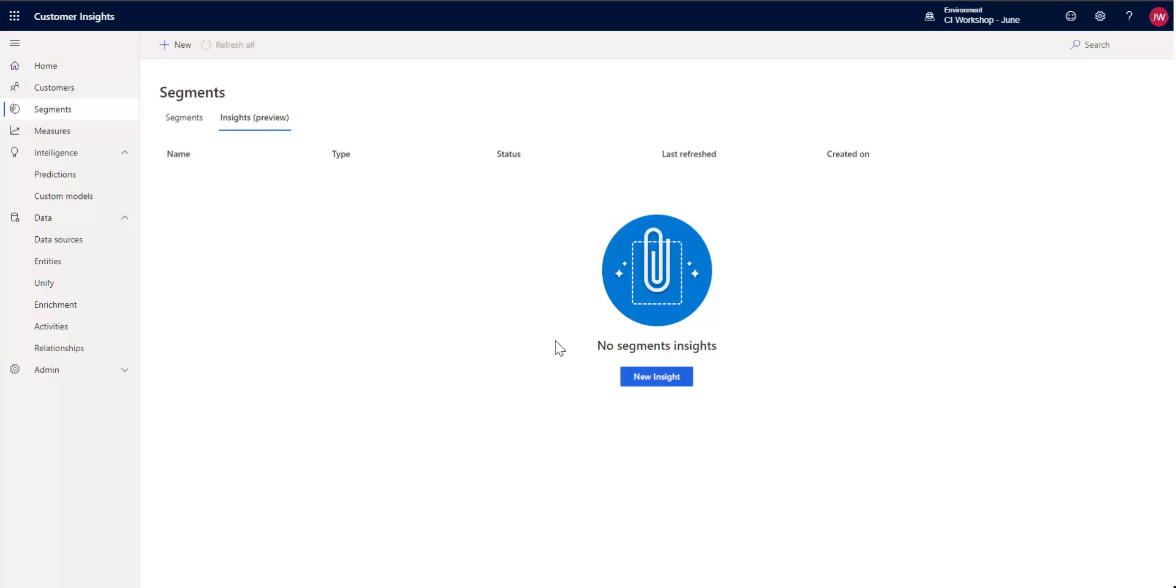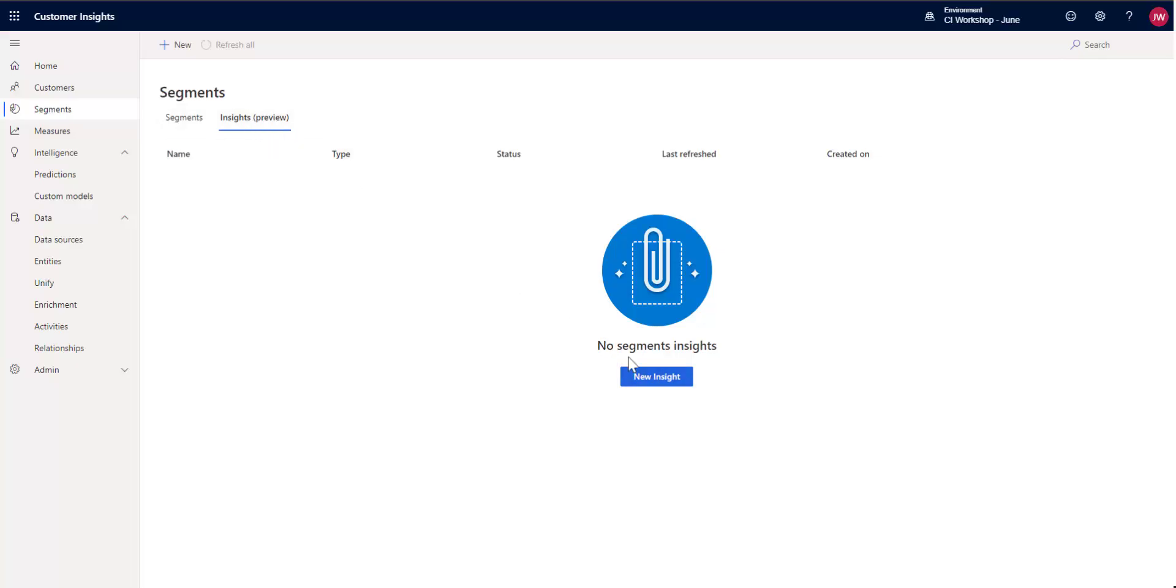In this episode, I'm going to show you a new feature that we just recently released called Insights on top of Segments. So you may have noticed if you've been recently in the tool that under Segments, there's now an Insights Preview tab that you can go to.